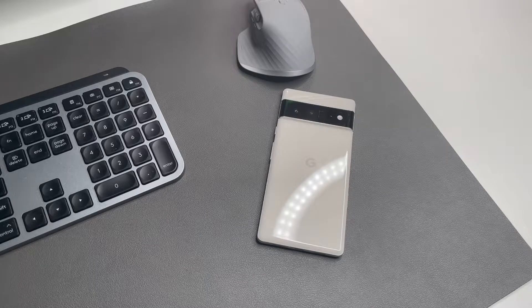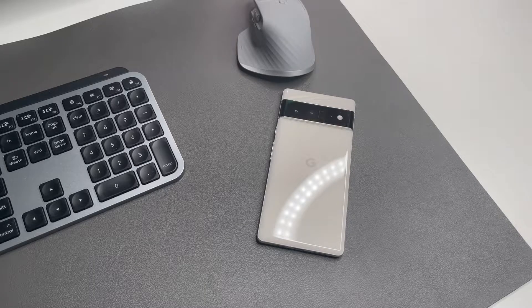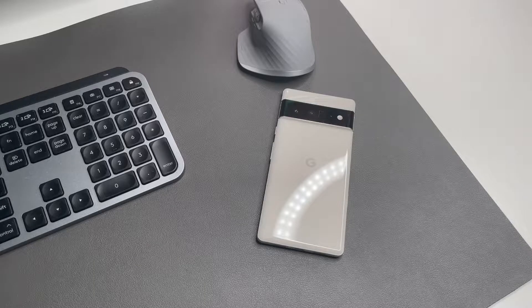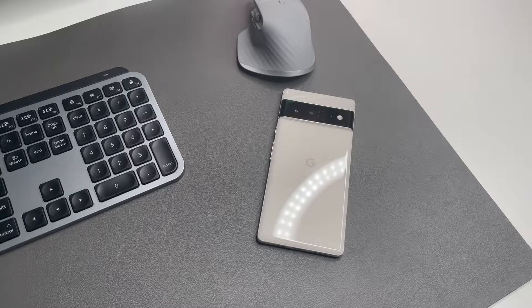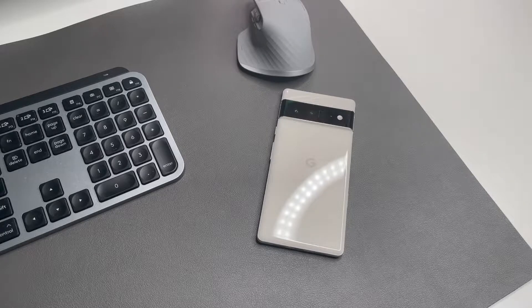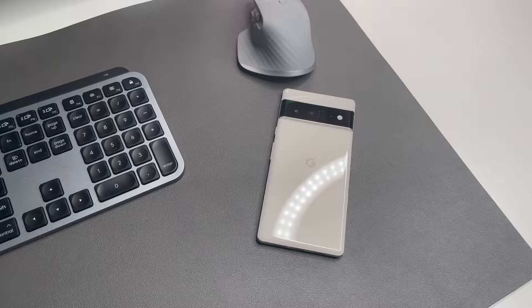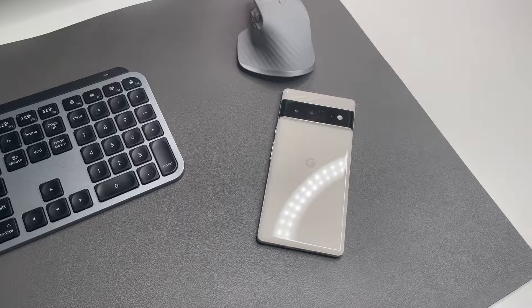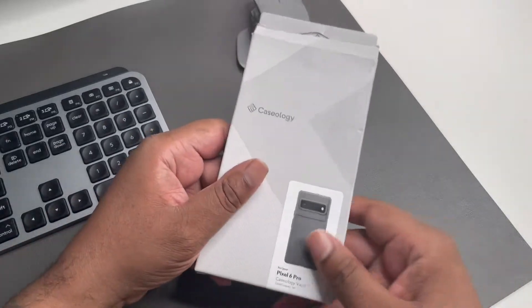What's good guys, it's your man BG Tech Life. How y'all doing? I'm feeling good. As you can see, we got the Pixel 6 Pro on the desk and today we got a case video.